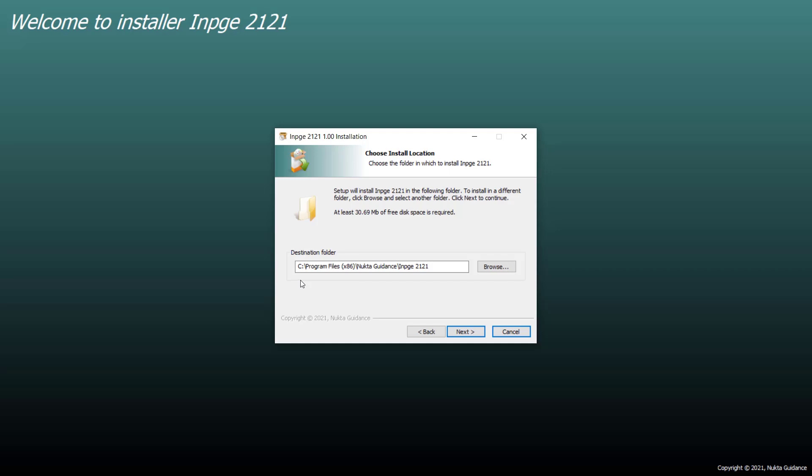Here is the destination folder where it will be installed. It will be installed on C drive, Program Files, and then its version.